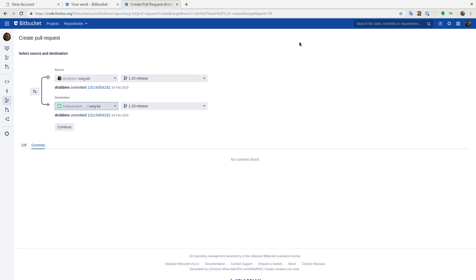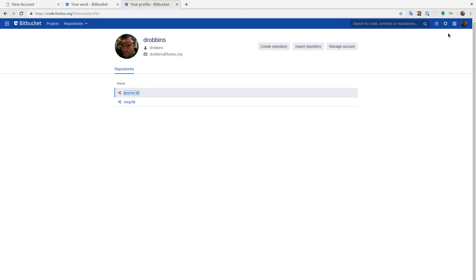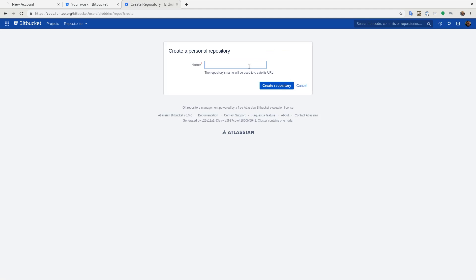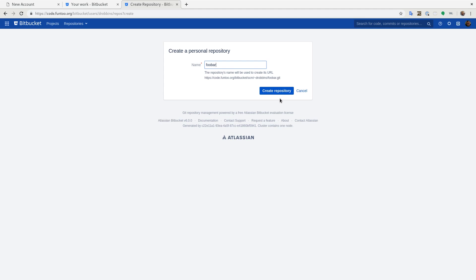The other thing I want to show you is that if you go up here and you go to view profile, you'll see that you have a few options here. You can create a repository. This would be your own repository. So let's create a repository called foobar and create it here.